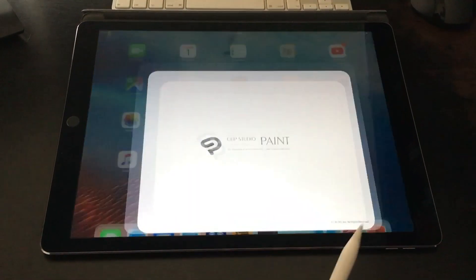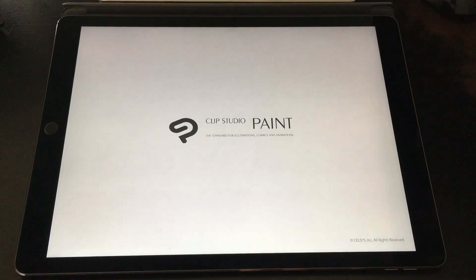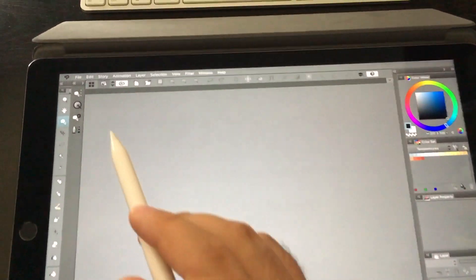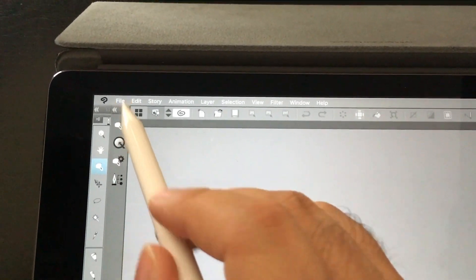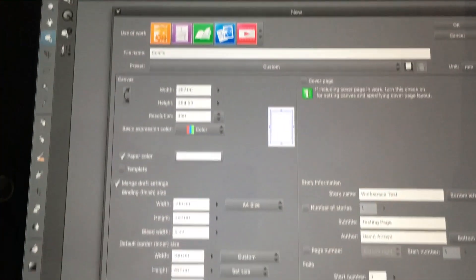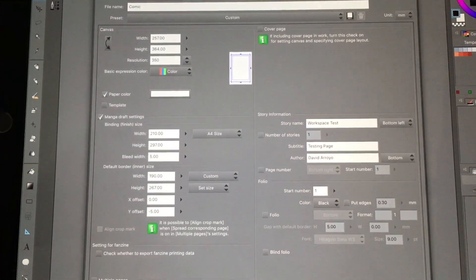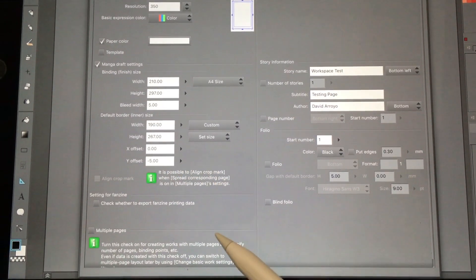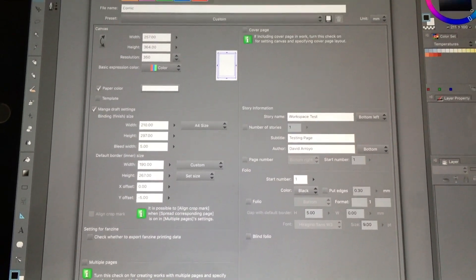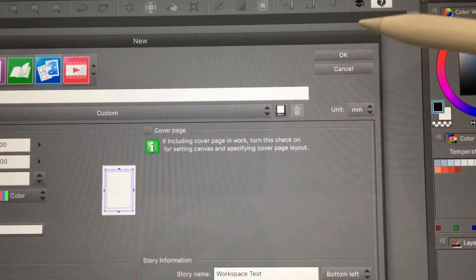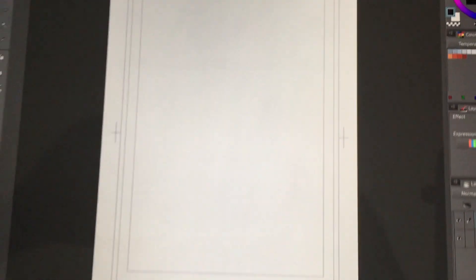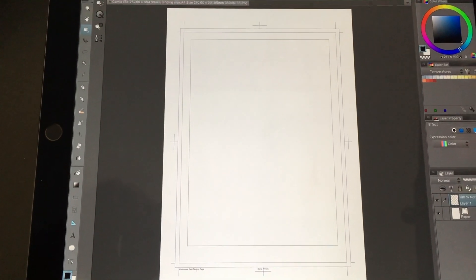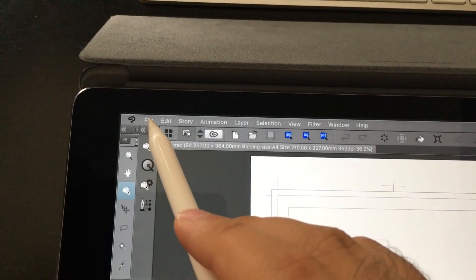So let's dive right in. First things first, we're going to open up Clip Studio Paint and start with a brand new file. In terms of the settings I've got it for an A4 size and my borders are specific to a template, so don't worry about that too much — we're just going to click OK to open it.